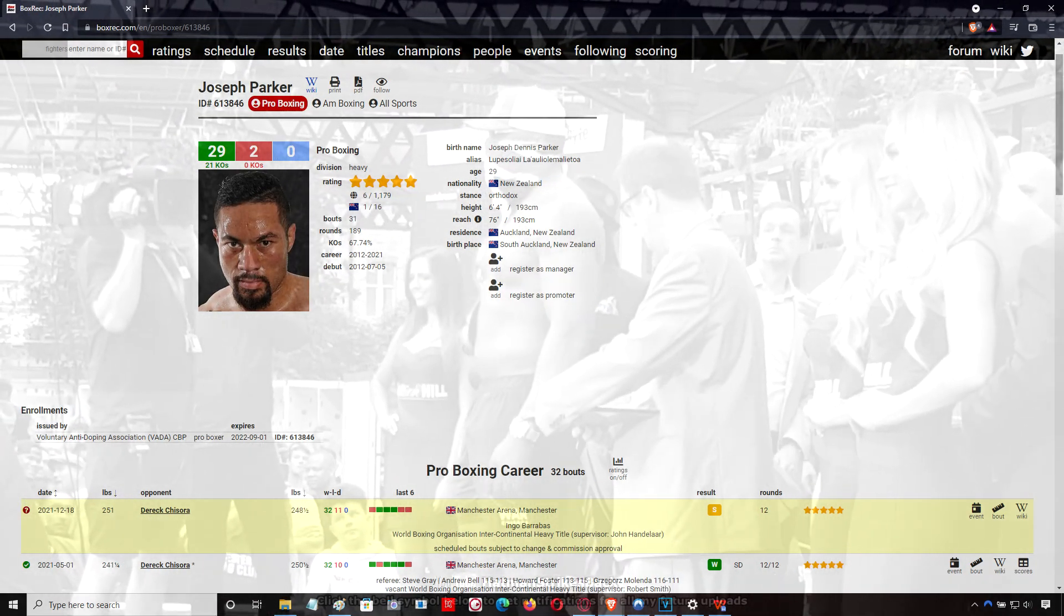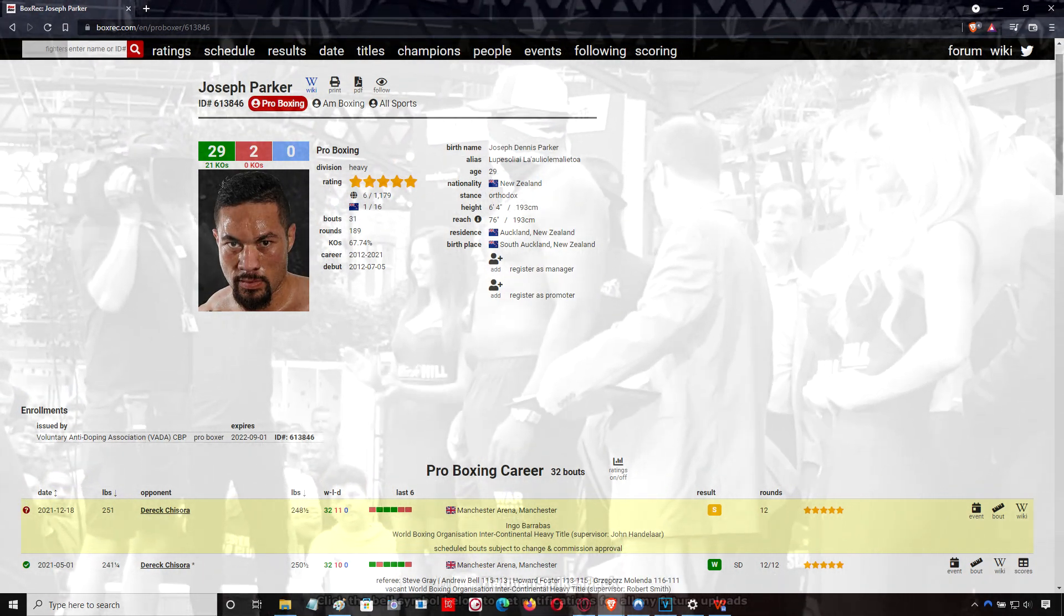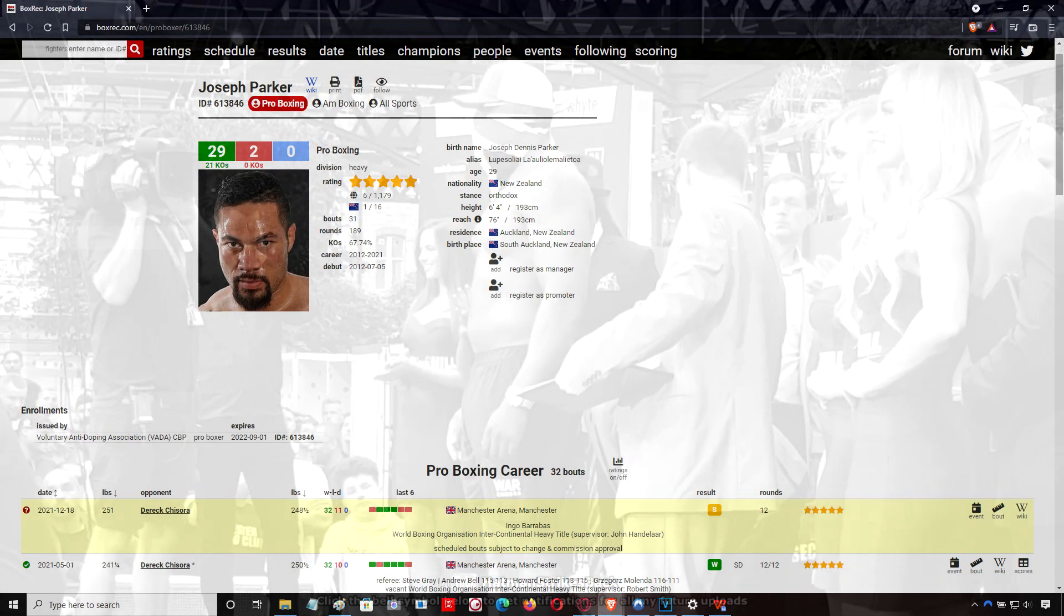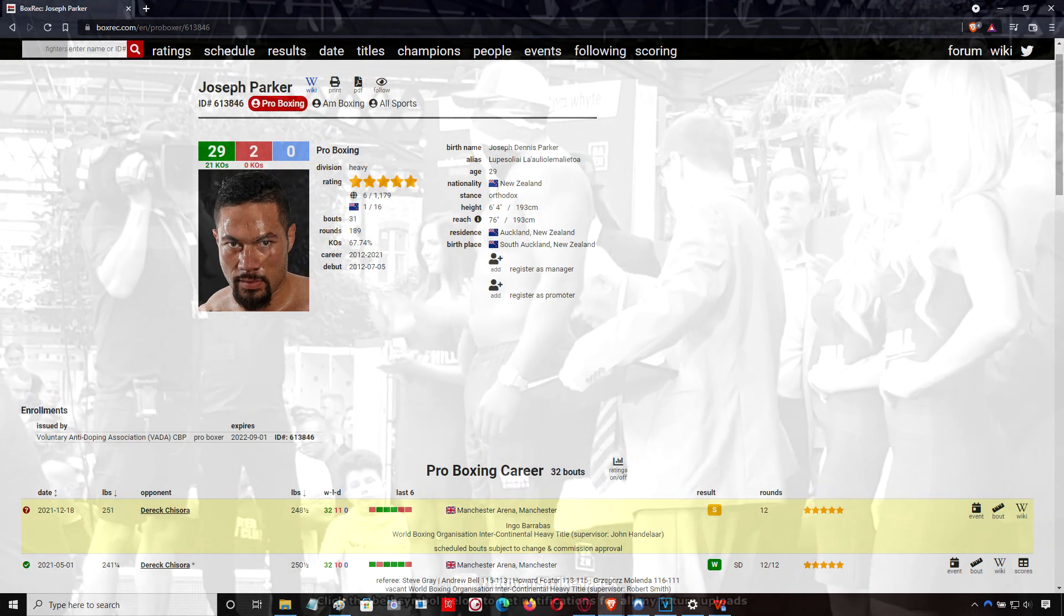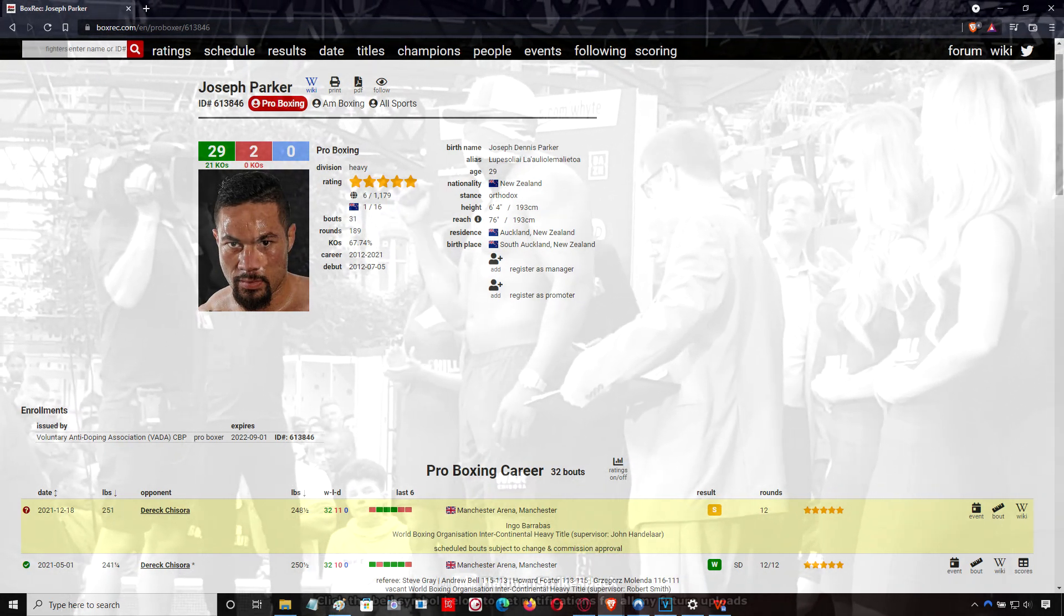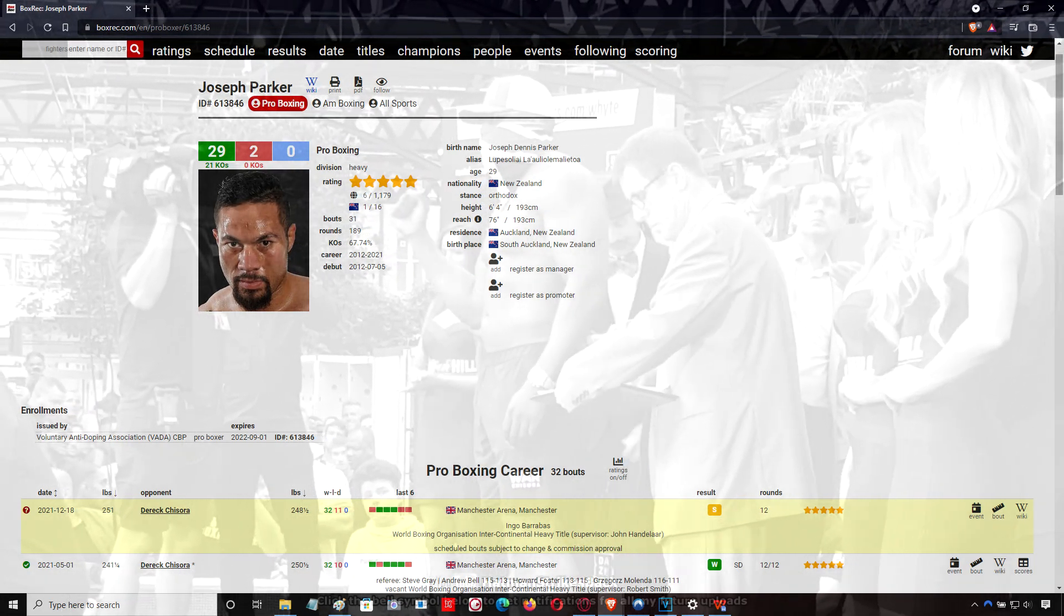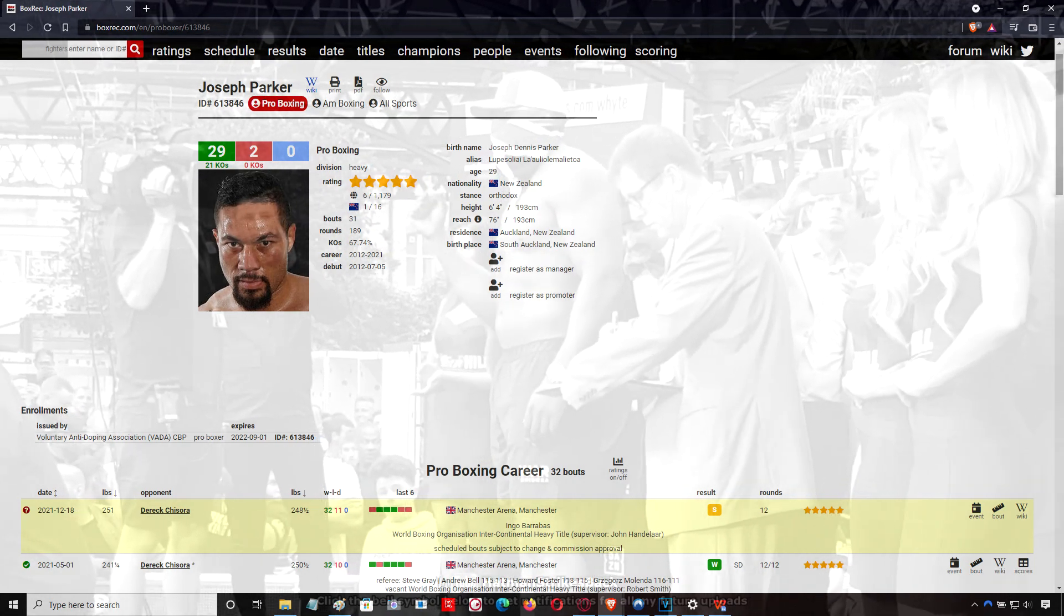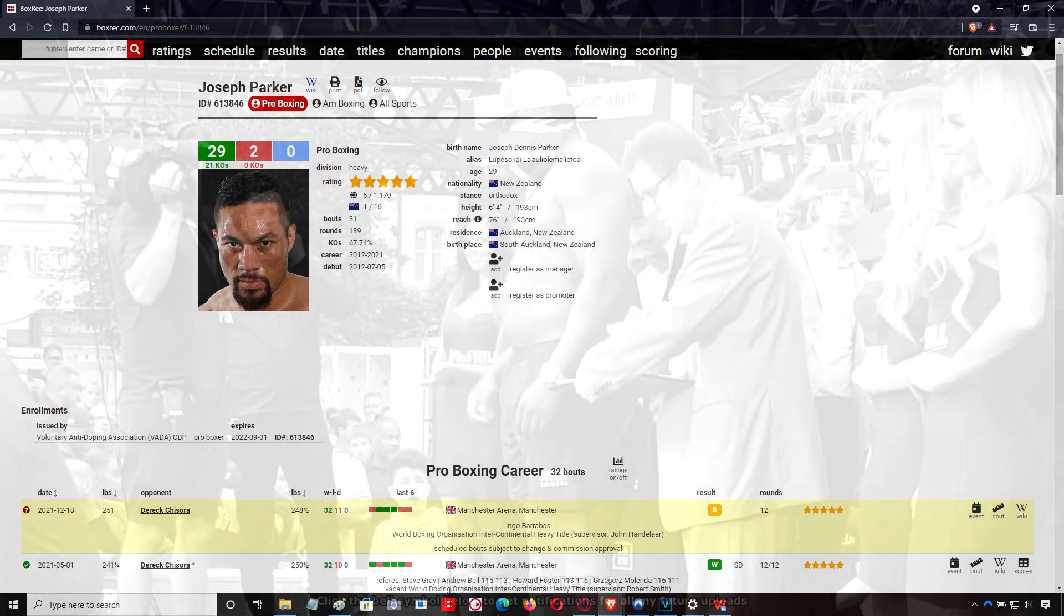Or he leans back and off to the side, so Chisora's punch flies past him, then he counters, or he ties Chisora up, or a combination of the two.